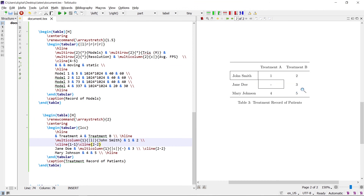Similarly, you can add borders to any specific cell — left, right, bottom, and top lines. Hope you liked this tutorial.